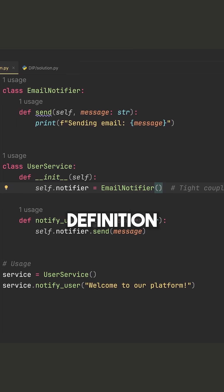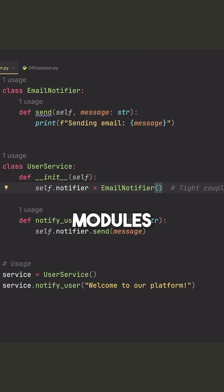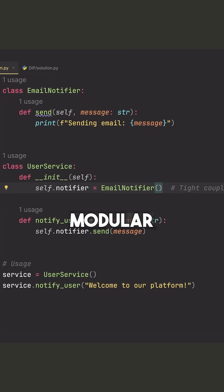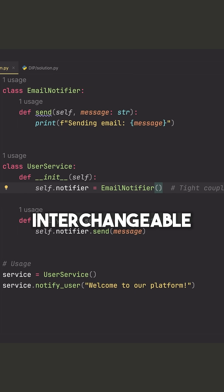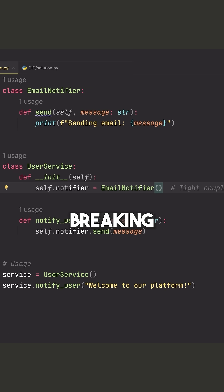The definition of this is that high level modules should not depend on low level modules. Instead, both should depend on abstractions. This makes the code more modular, testable and interchangeable, allowing us to swap dependencies without breaking the system.